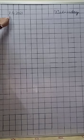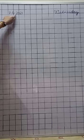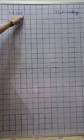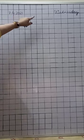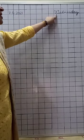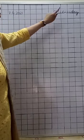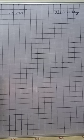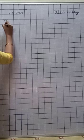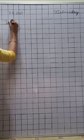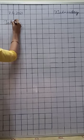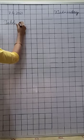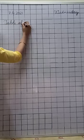Now my dear children, check out your math notebooks and write down today's date, that is 7.4.2021, and write down the day, that is Wednesday. Now write down the heading, that is table of 0.